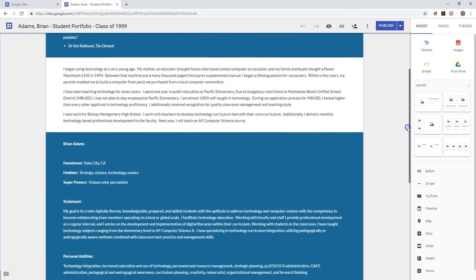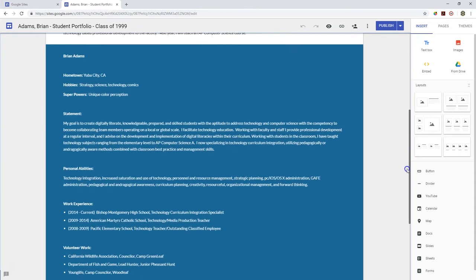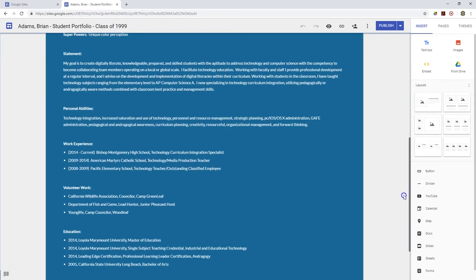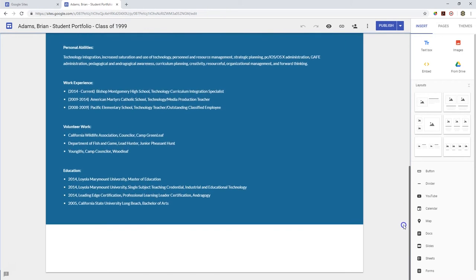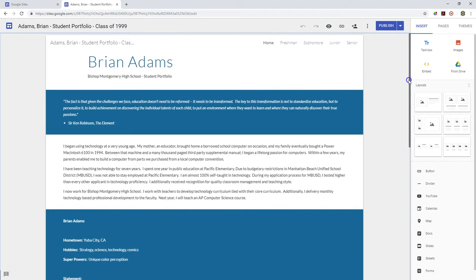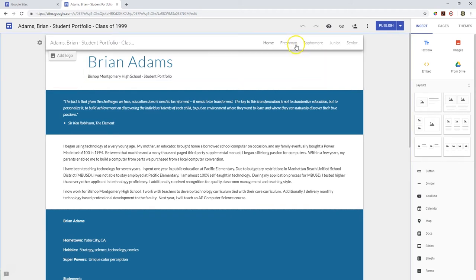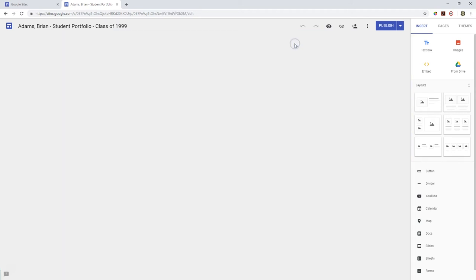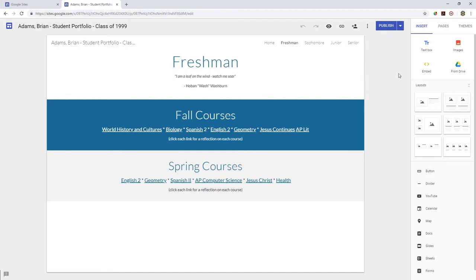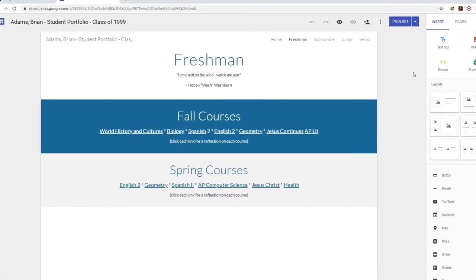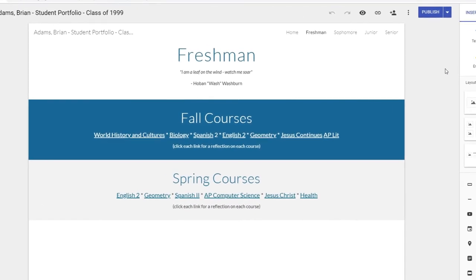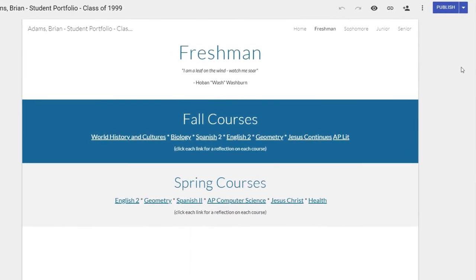Finally, at the bottom of the page is a student resume. Create a bolded list of your accomplishments and highlights. Include information about your name, hometown, hobbies, what abilities you excel at, and whether you have any work experience or volunteer experience. Consider this section to be a student resume.